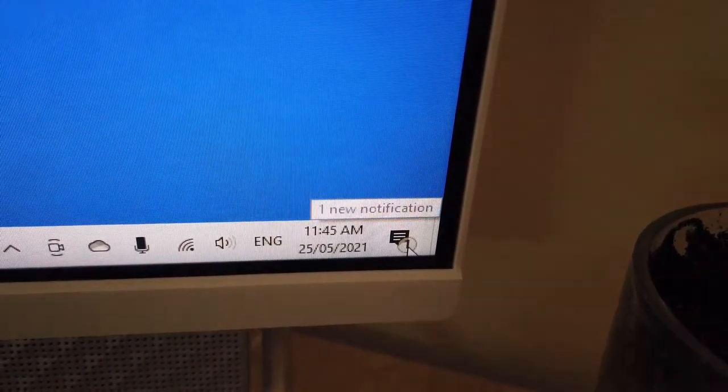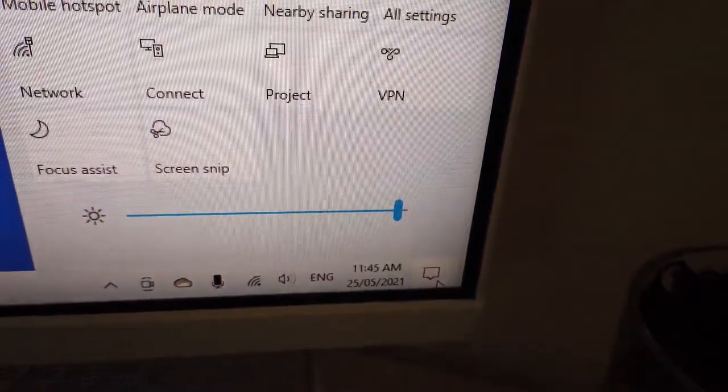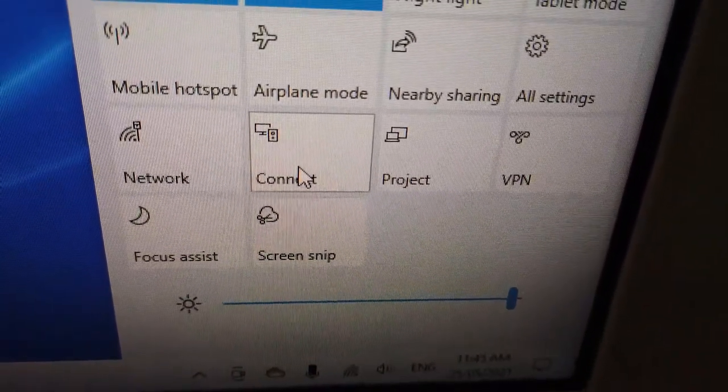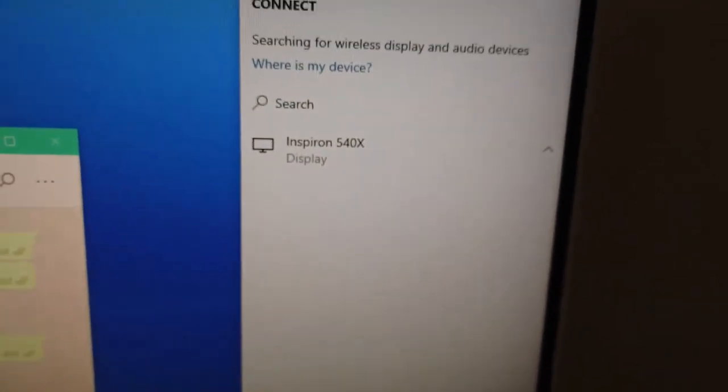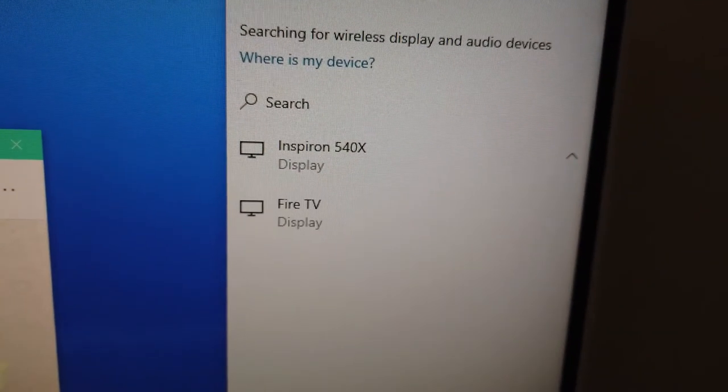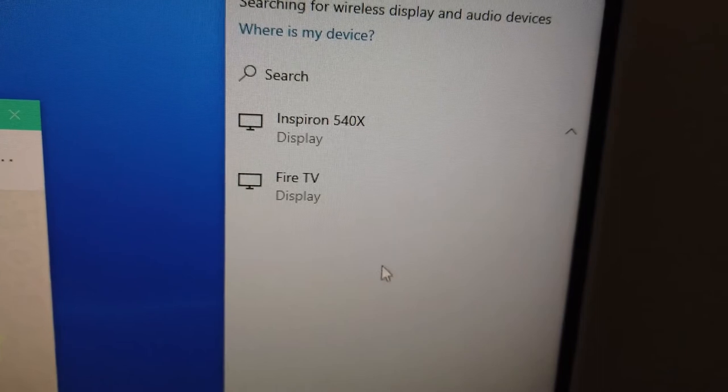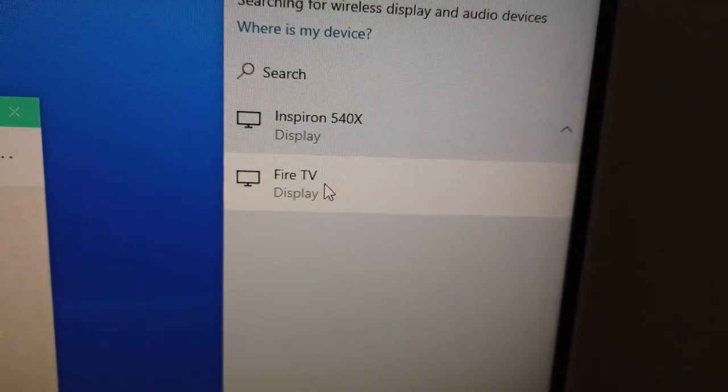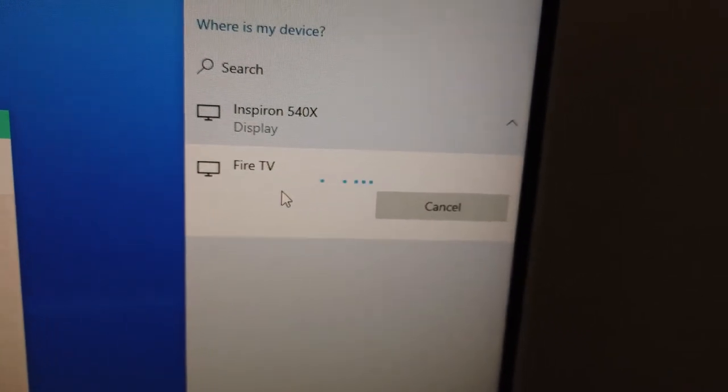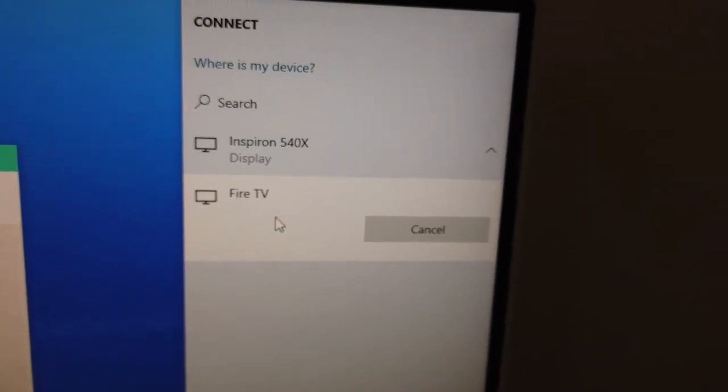Once you click on that, you'll see a Connect button. Click on Connect, and your Fire TV Stick will be displayed there. Click on that, and it will automatically connect to your Fire TV.